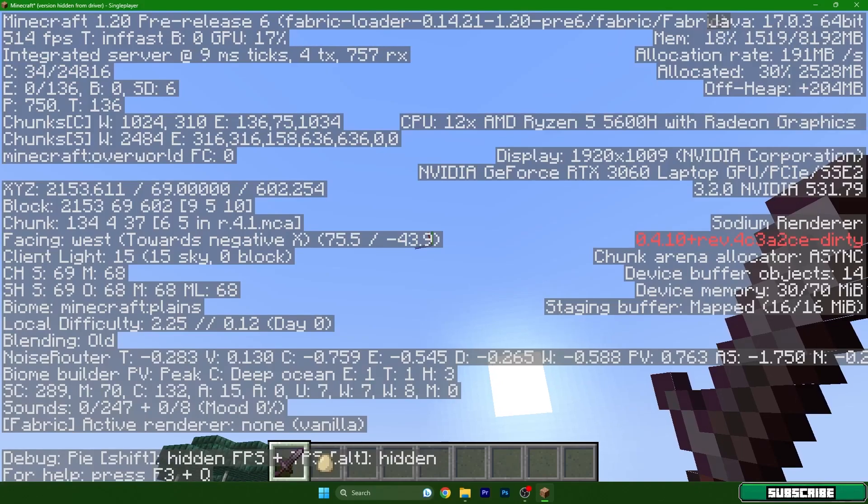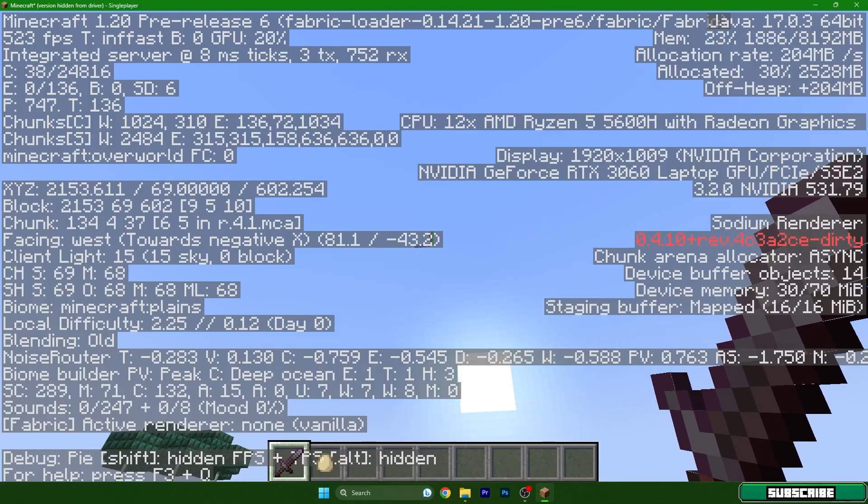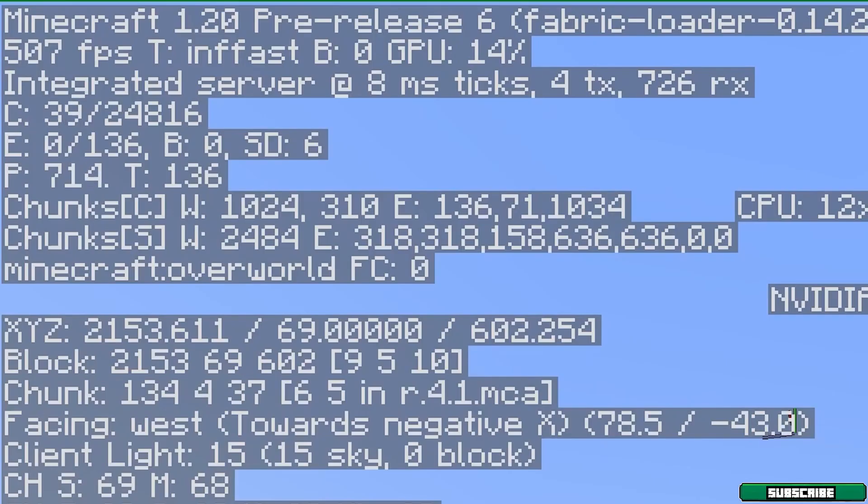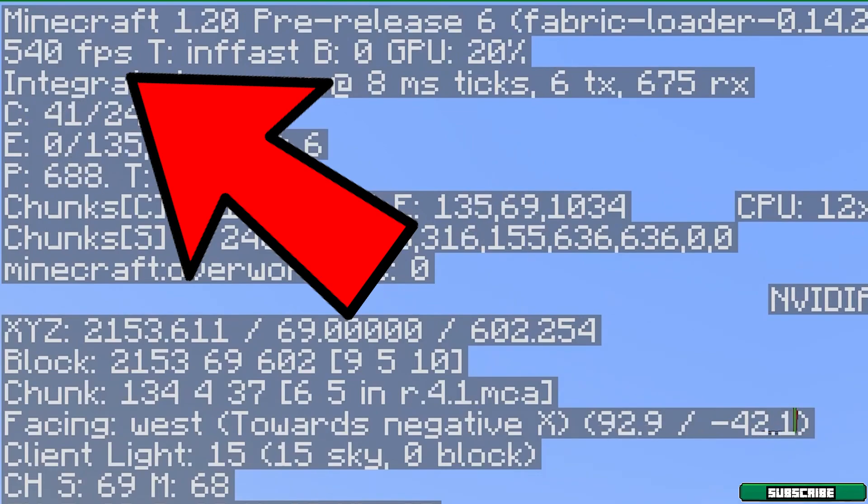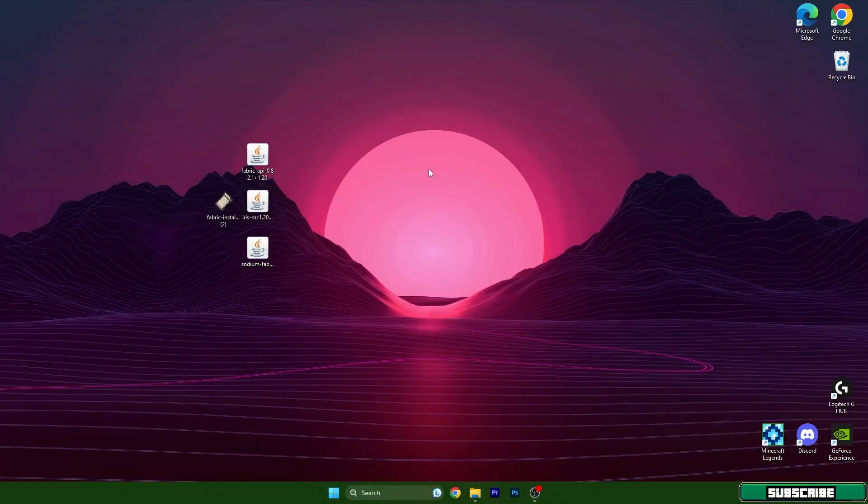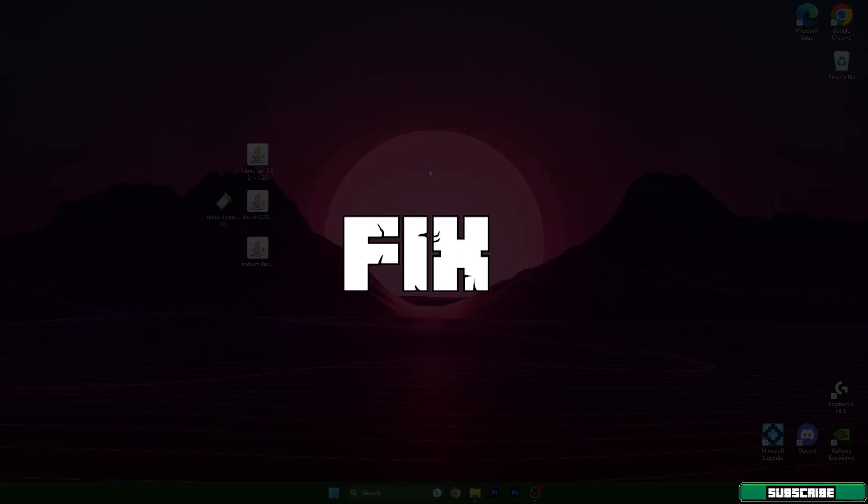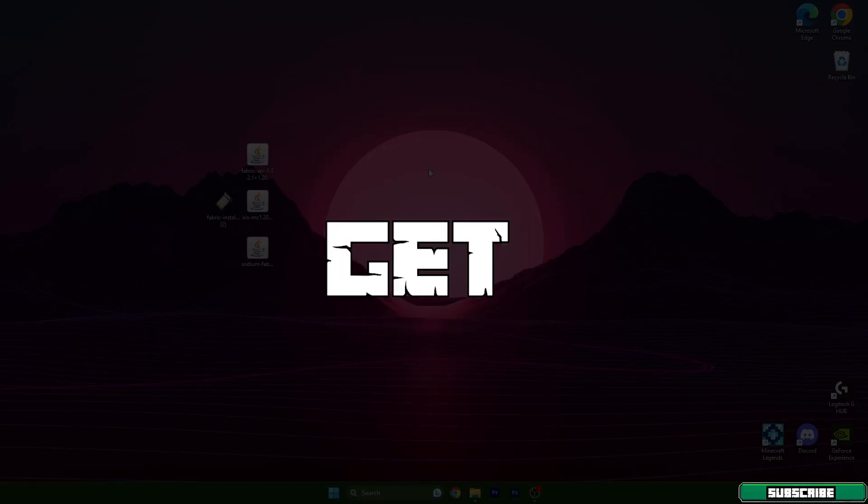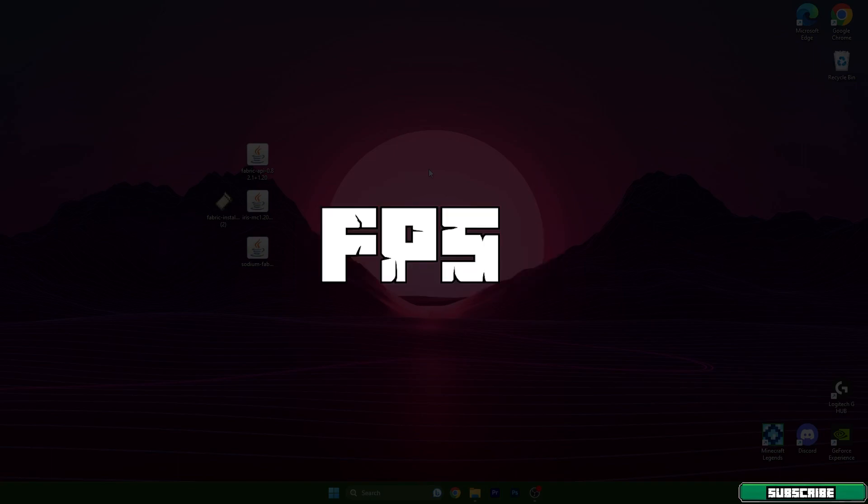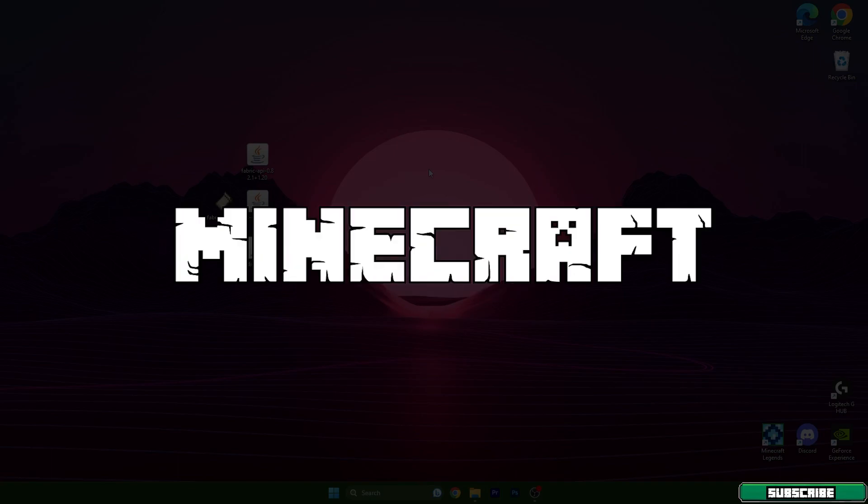Before we started we had around 100 FPS, and as you can see I have over 500 FPS. Hey guys, welcome to my new video. I will show you how to fix lag and get more FPS in Minecraft 1.20.